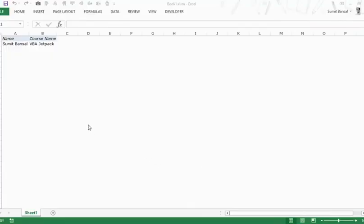Here I have the workbook that we used in one of the previous videos where we wrote the first VBA code. The code that we wrote entered these text strings in these cells, italicized the first two cells, and also gave a background color to it.